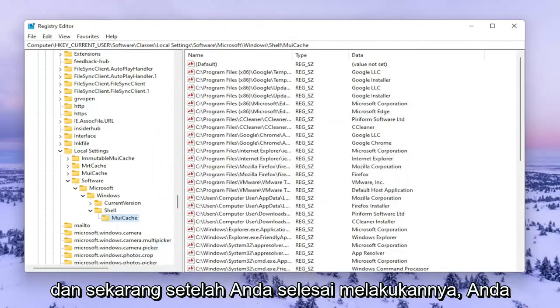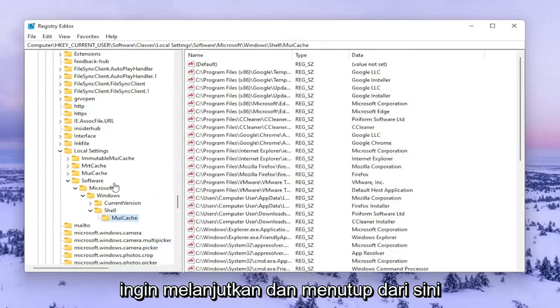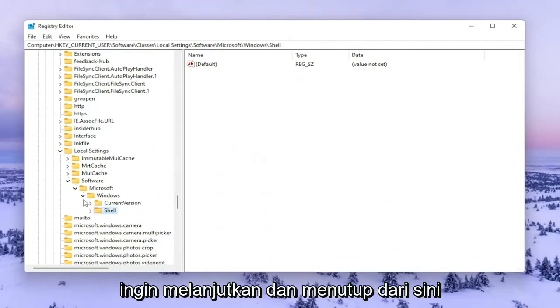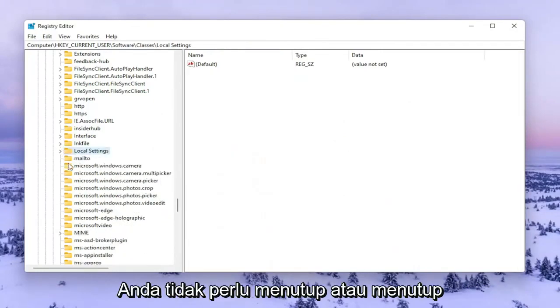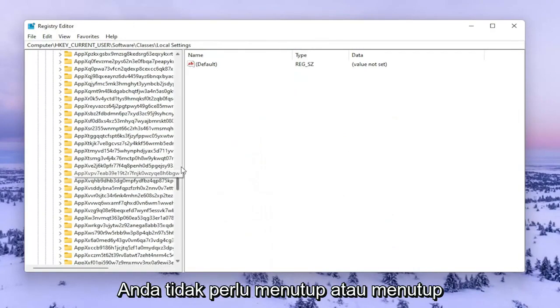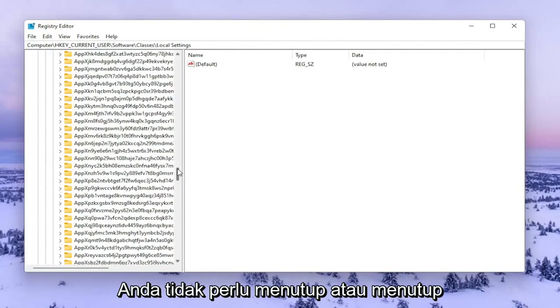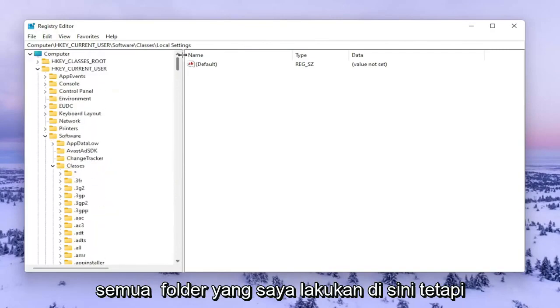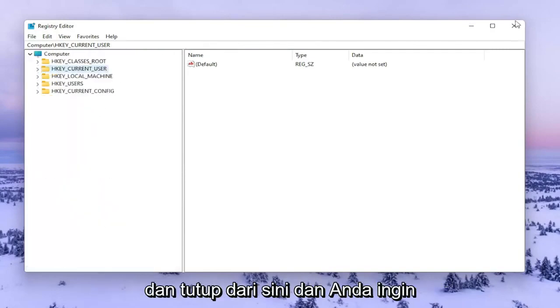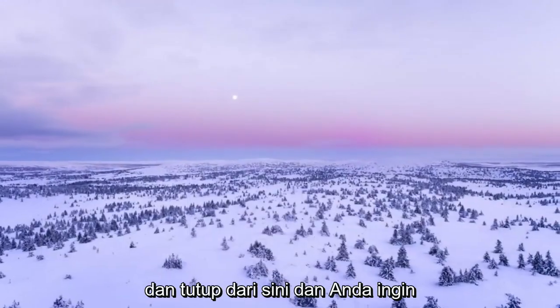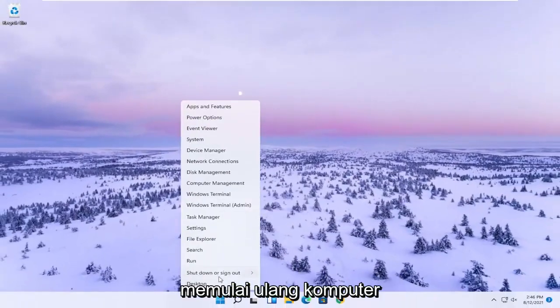Now that you've done that, close out of here. You don't have to close or collapse all the folders that I'm doing here but you're welcome to. Close out and restart your computer.